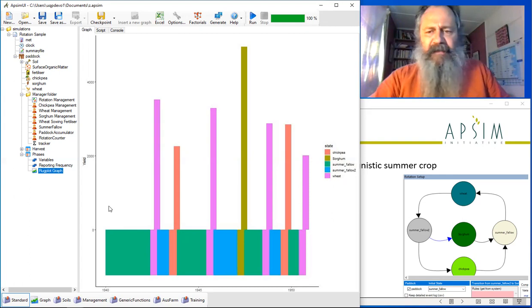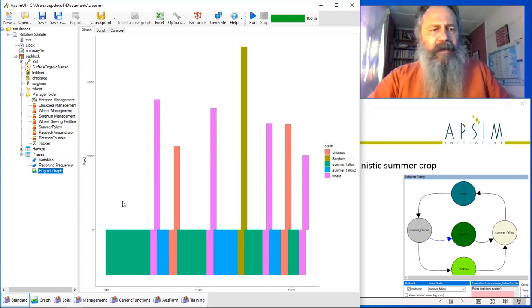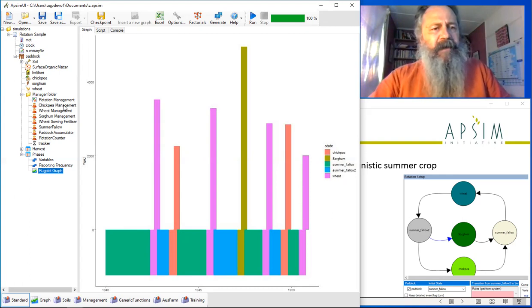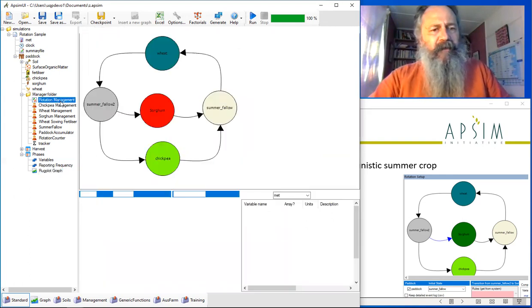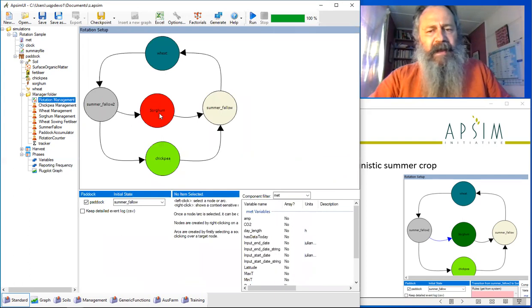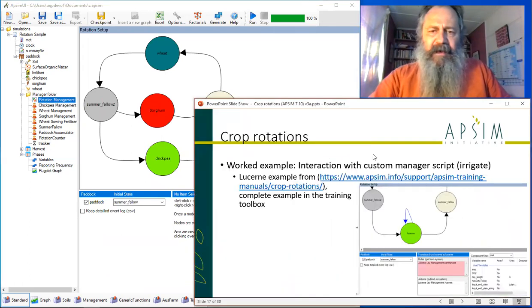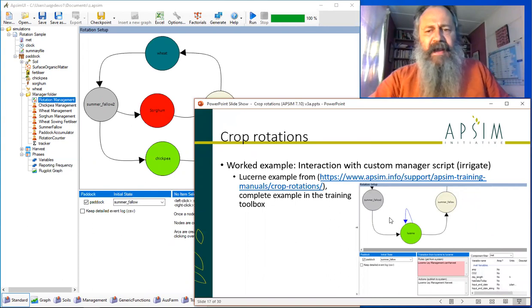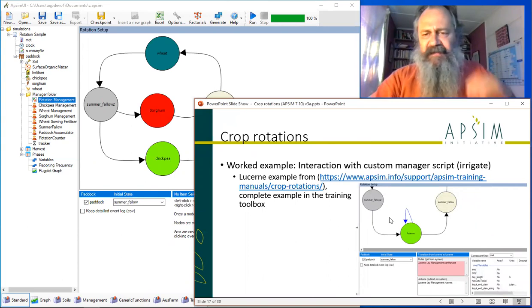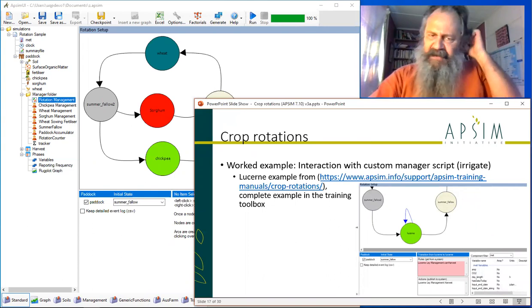So that's the basics of manipulating the directed graph that we had here. Next up, we've got a bit of an idea to show you how to add some custom management logic to the simulation.